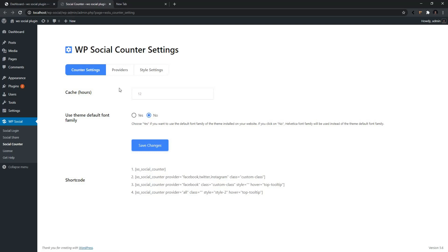Inside of the Counter Settings, the first option you have is the Caching Time. By default, it comes with 12 hours, but you can make it one hour or two hours, whatever you want. For now, I want to make it one hour. That means every single hour, it will auto refresh and find the updated data.